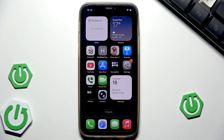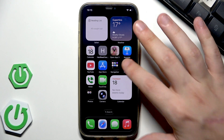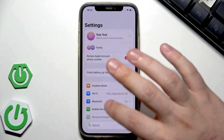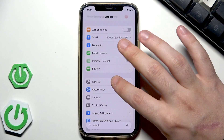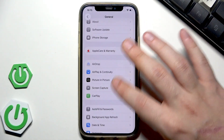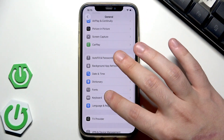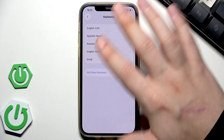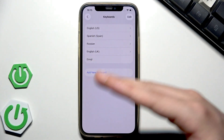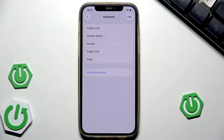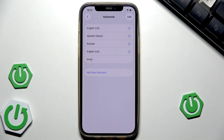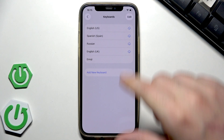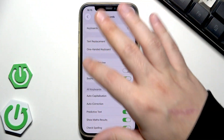Don't worry, it doesn't delete any of your data. We can also open the keyboard settings: scroll down to General, scroll down to find Keyboard, and click on Keyboards. If you have a lot of keyboards — for example, some third-party keyboards — you can simply remove or disable them, as they might be the cause of the problem.